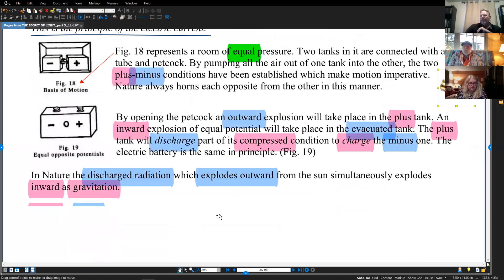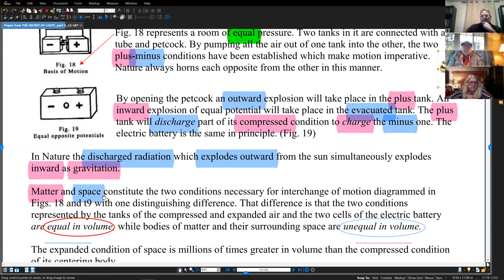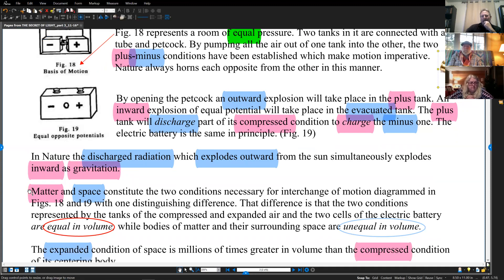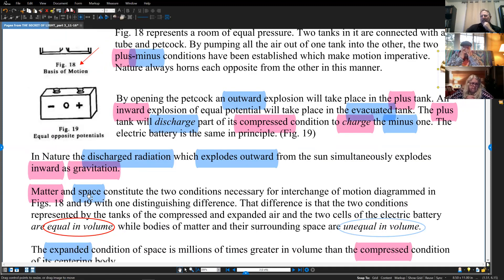In nature, the discharge radiation, which explodes outward from the sun, simultaneously explodes inward as gravitation. Matter — red, hot, positive — and space — mother, cold, negative — constitutes the two conditions necessary for interchange of motion, as in figures 18 and 19.